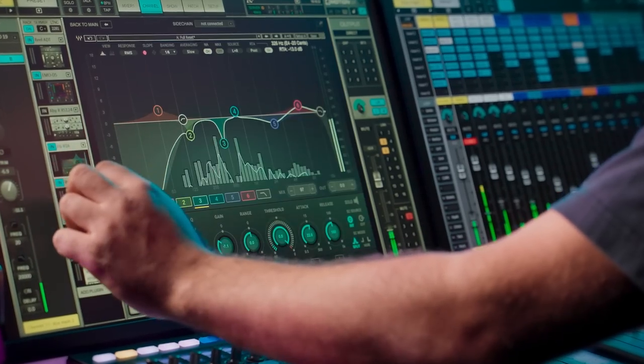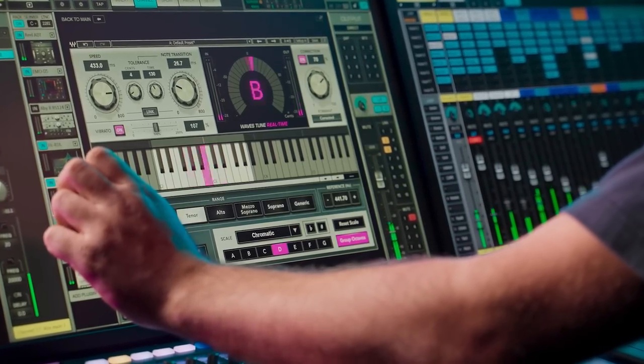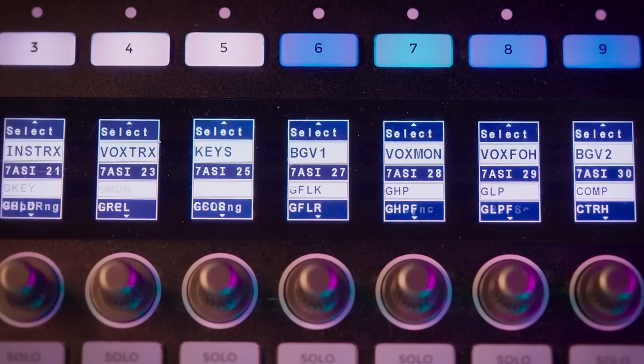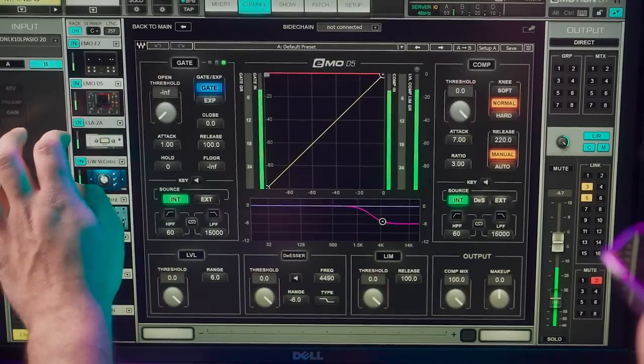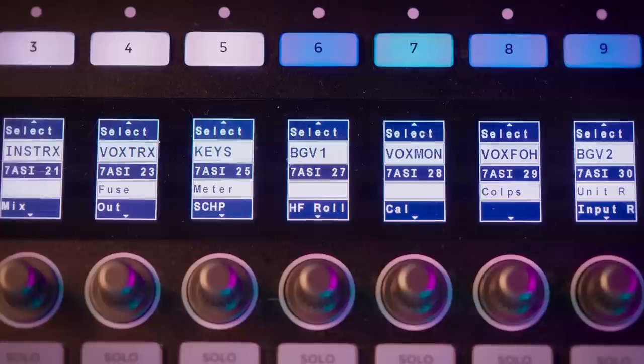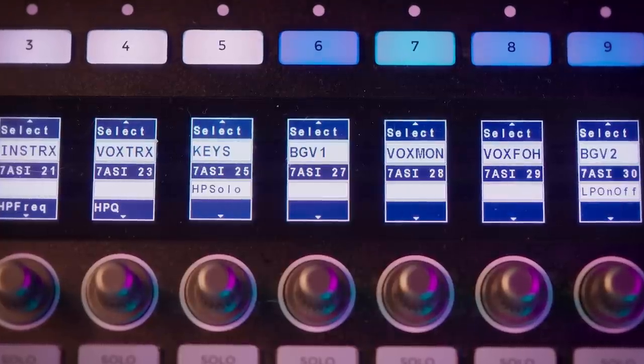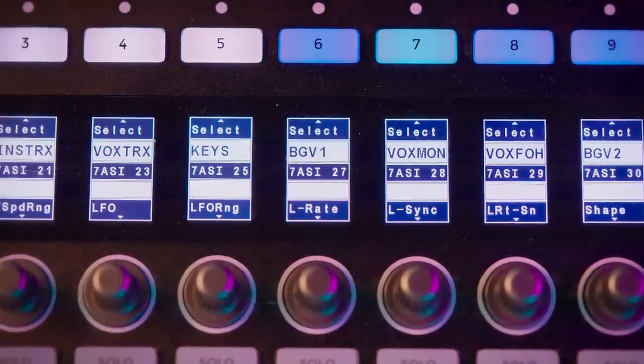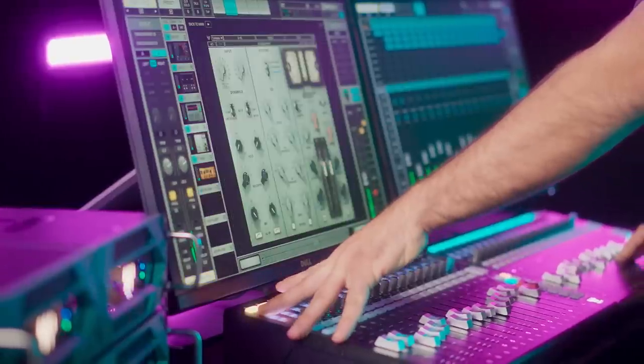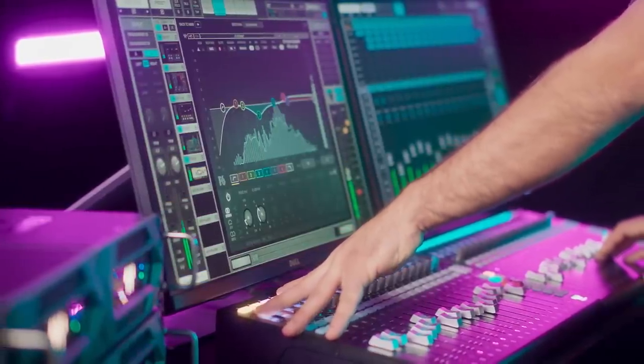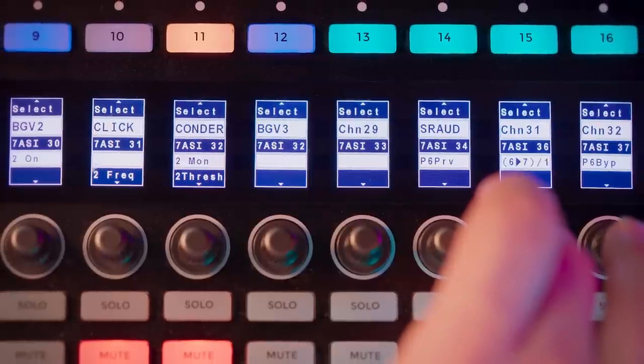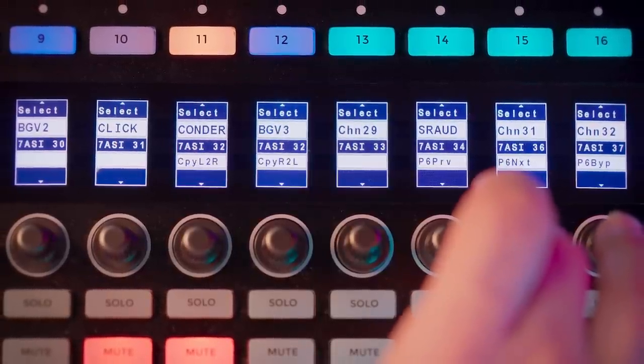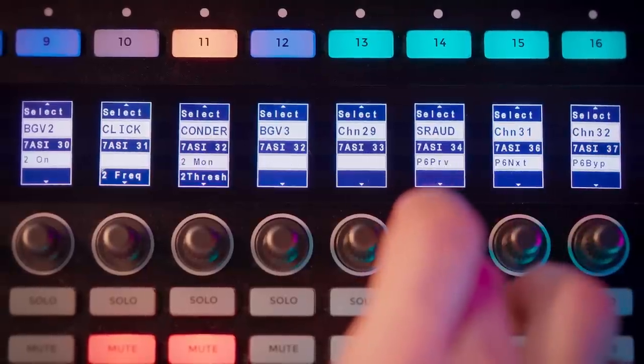Then select any plugin from the user interface on the screen, and the parameters will automatically spill across the rotary controls. All parameters are auto mapped, so there's no manual setup required. The bottom line of the scribble strip displays on each channel indicate the parameter that has been mapped to that rotary control. Available push functions are indicated on the second line. Bank left or right to see additional parameter pages.